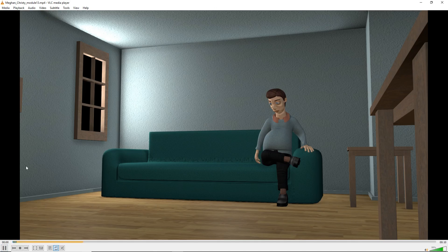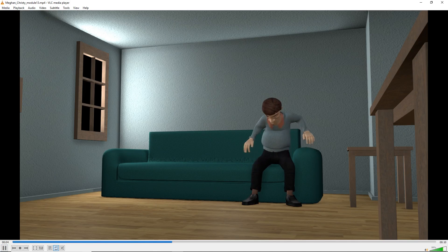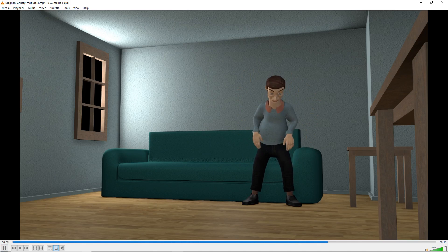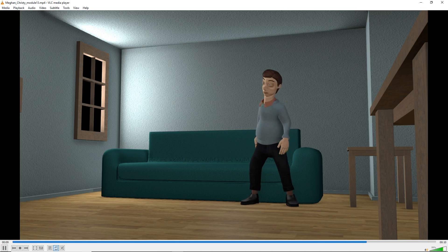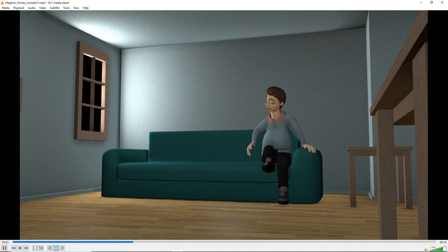Okay, this is Megan. I think the animation is looking good.